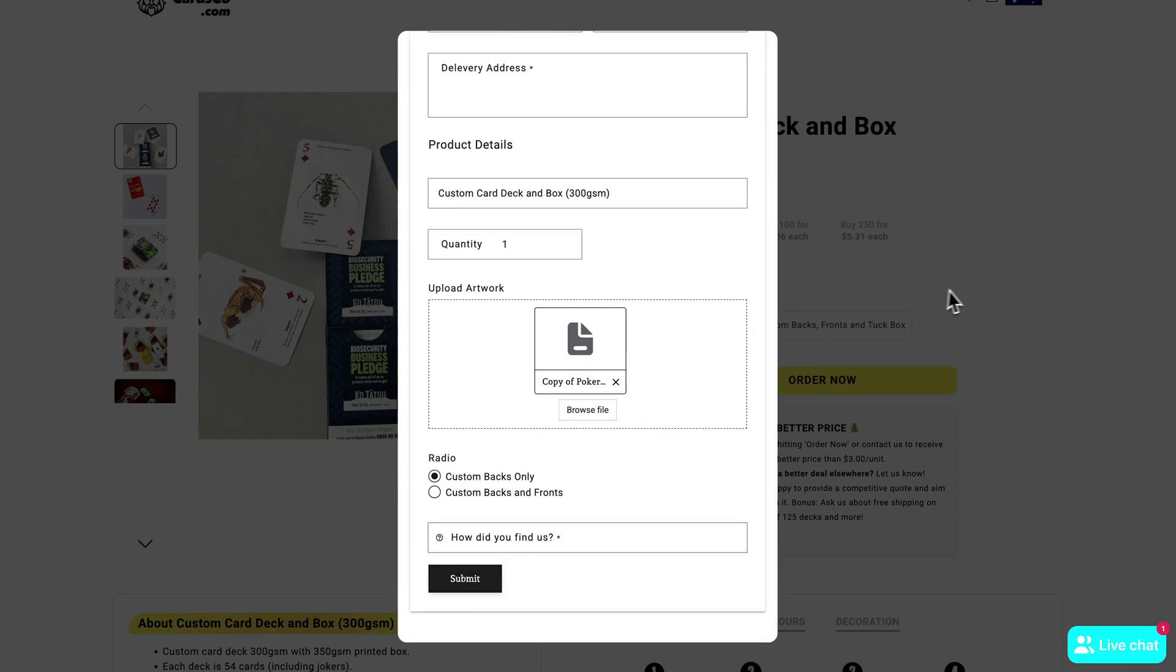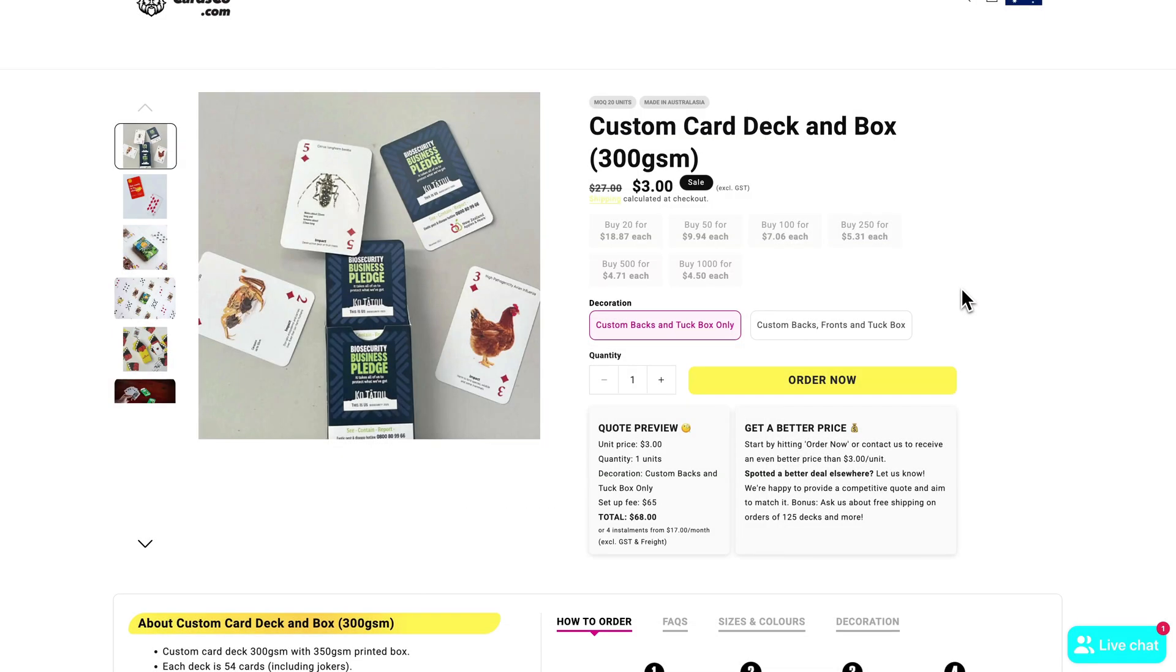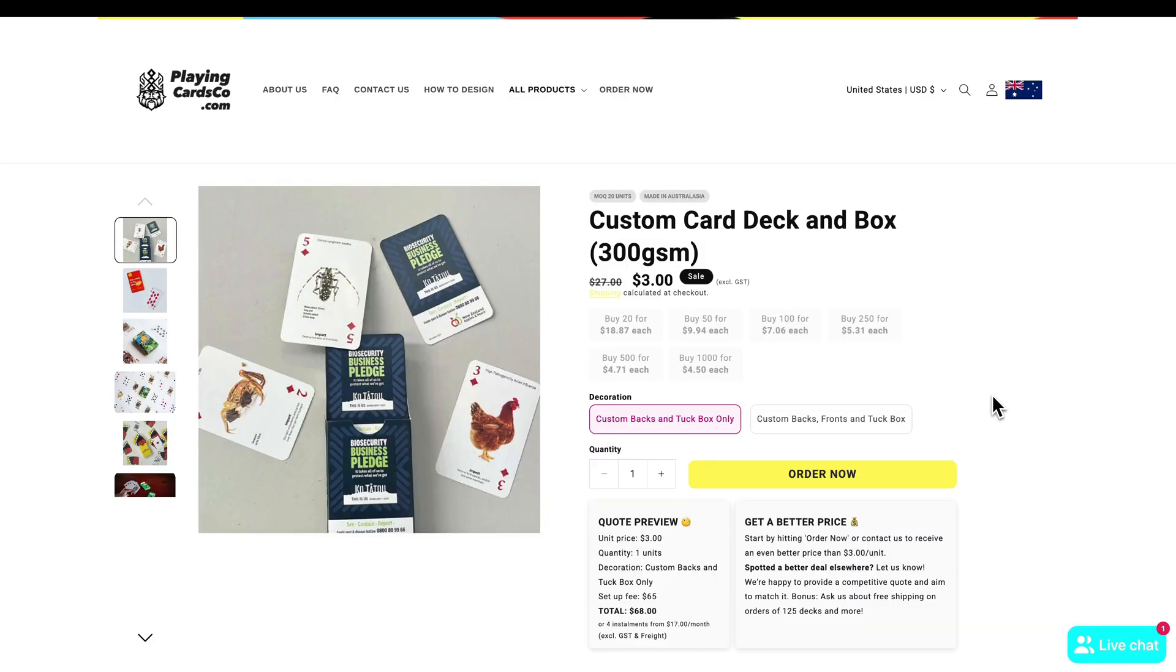Now once your order is processed you will receive an email with design proofs before it is printed. And once that design is approved you will receive your cards within seven to ten business days. Thanks for watching and head over to PlayingCardsCo.com to order your cards now.